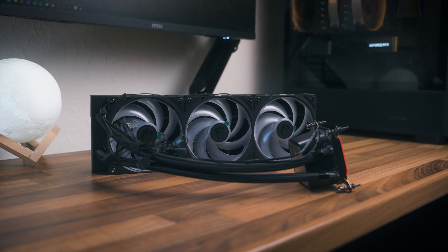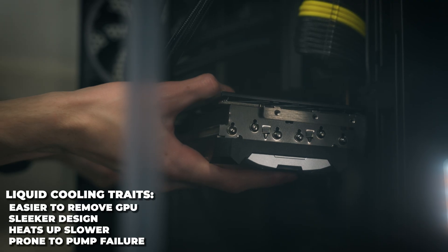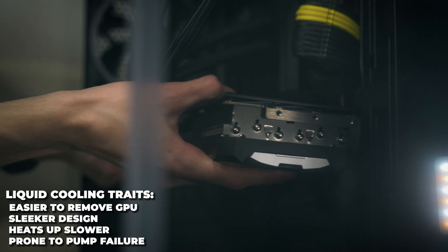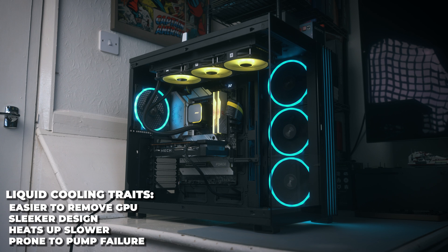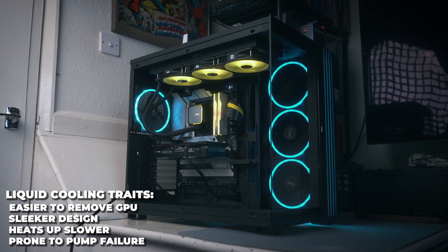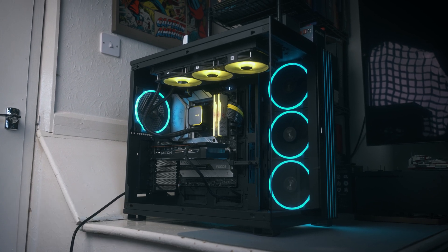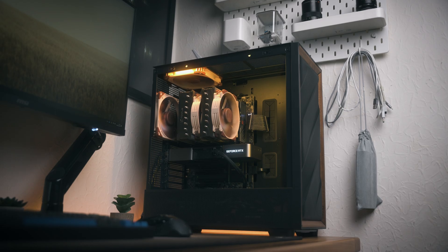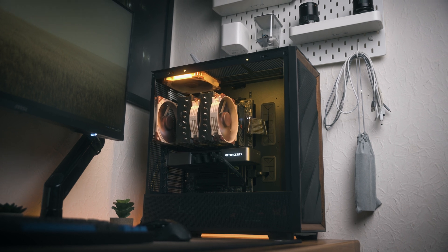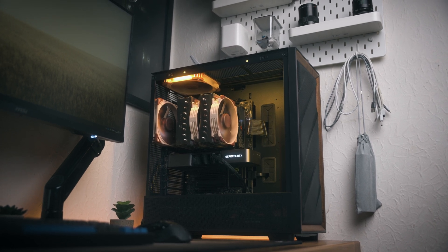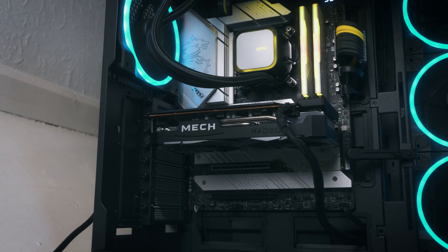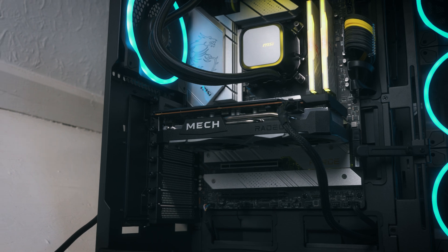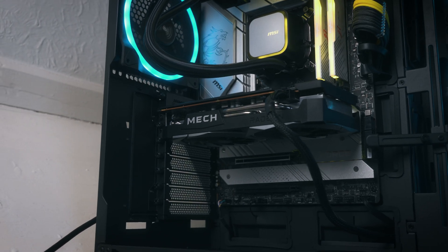With water coolers, I found that it's much easier to take out your graphics card. This is why I've got one in my testing system, as we're just always changing graphics cards here. The reason is pretty simple: there's no massive chunk of aluminium above your graphics card, so you can get your finger in there and release the PCIe latch pretty easily.